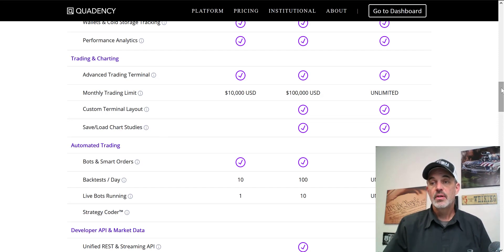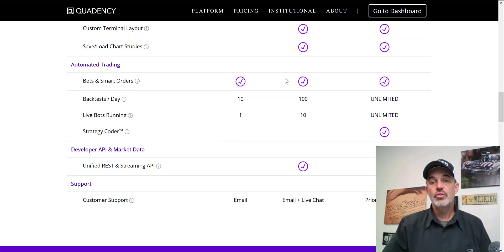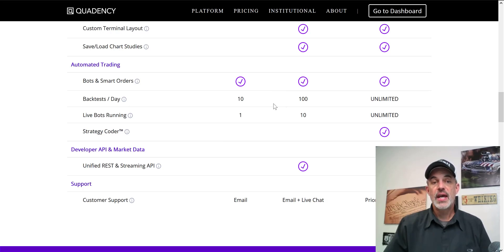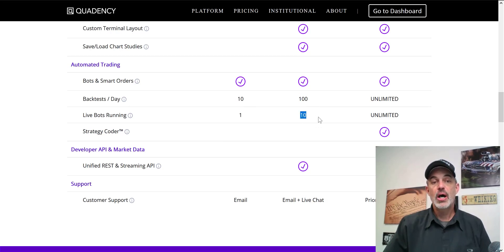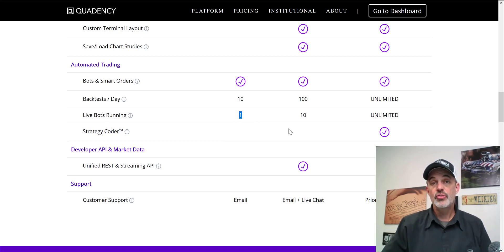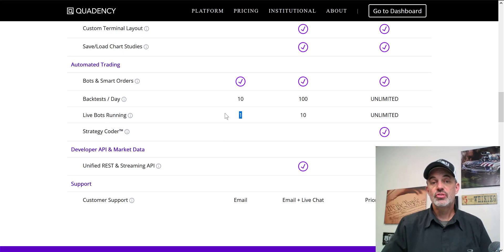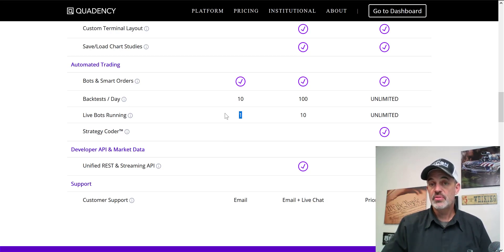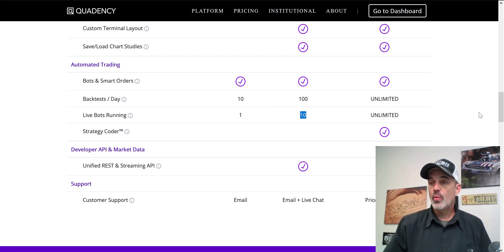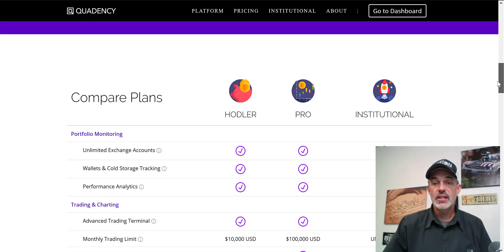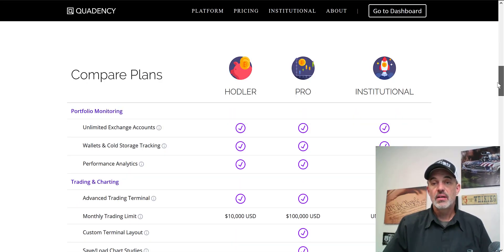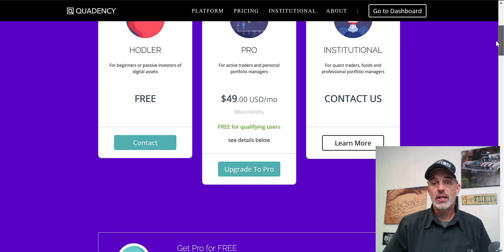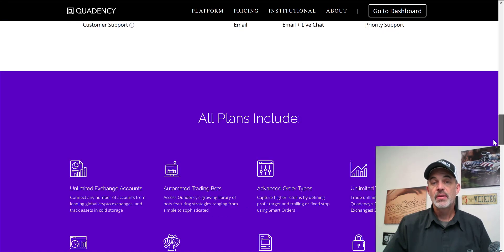Where the plans really start to separate is with the automated trading bots. The pro plan really separates here in the fact that you can do 100 backtests a day and you can run 10 live bots at a time. One live bot really isn't going to cut it as you can only do one pair, so the 10 automated trading bots is more ideal. Let's check out how you can actually get the pro account, which is normally $49 a month, for free.